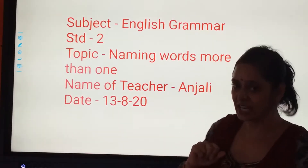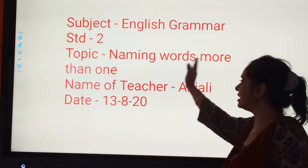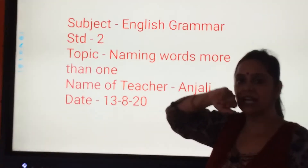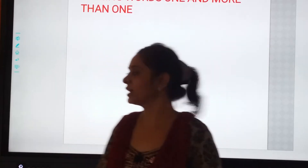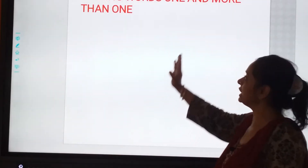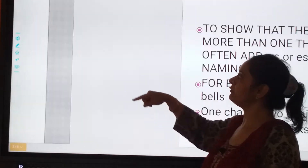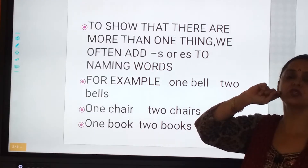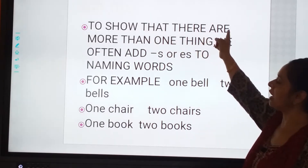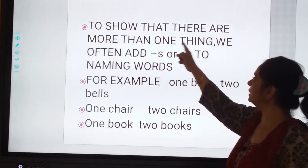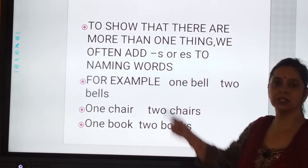What should we put? Let's understand now. So our topic is naming words — more than one. Let's start with a PPT. Today we are going to learn naming words: one and more than one — where we should put S, where we should put ES. To show that there are more than one thing, we often add S or ES to the naming words.